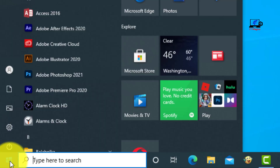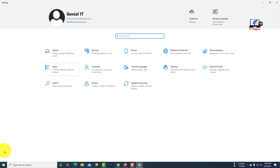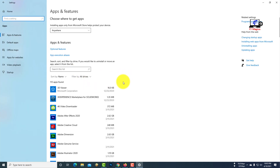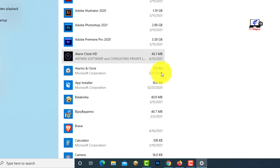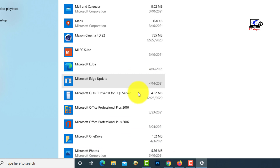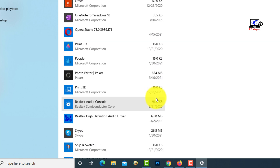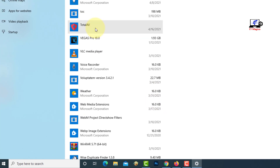Now go to the settings of Windows. Then click on Apps. Find Total AV antivirus from the application list. Select Total AV antivirus, then click uninstall.